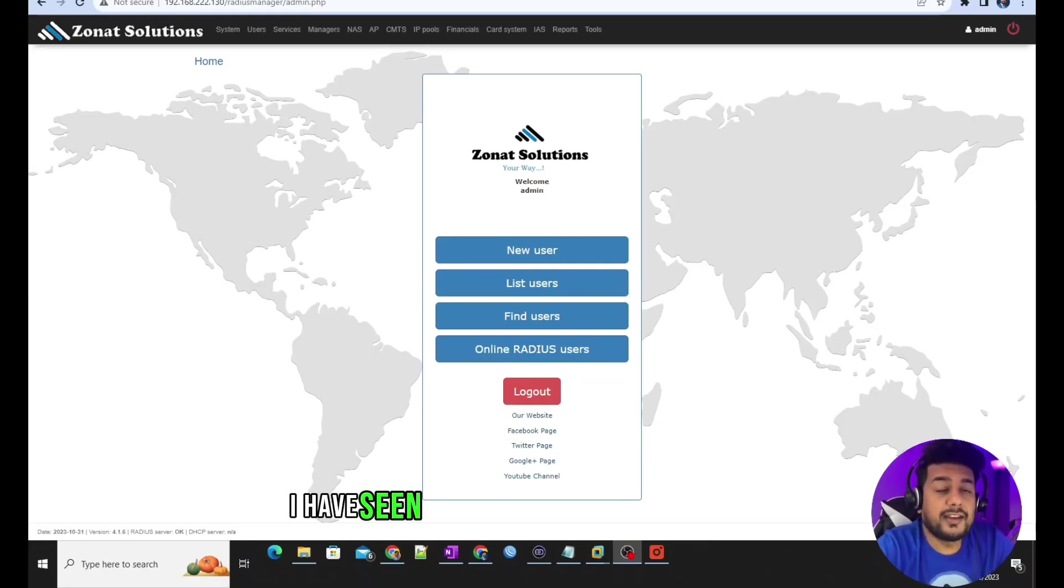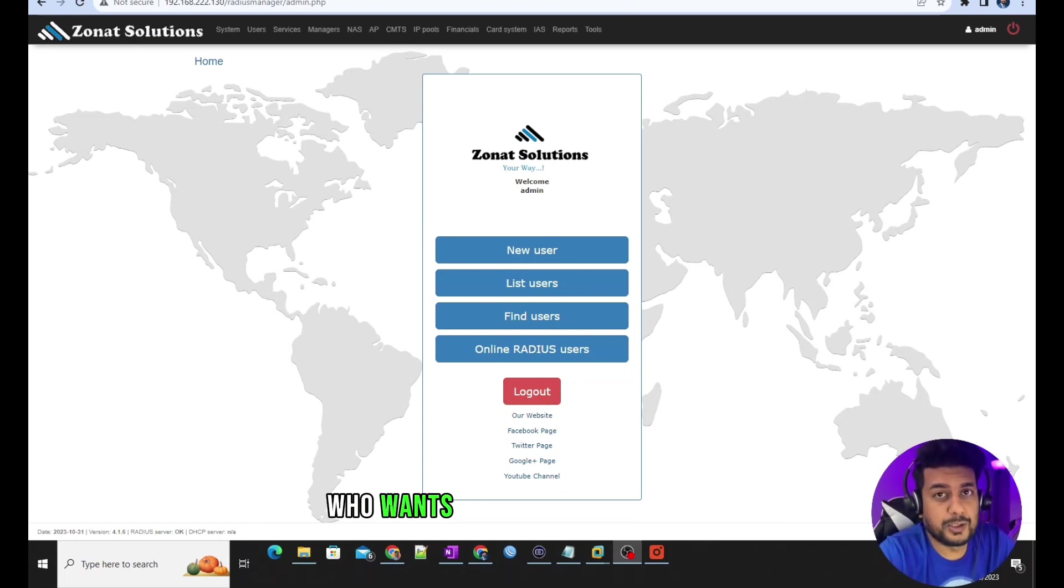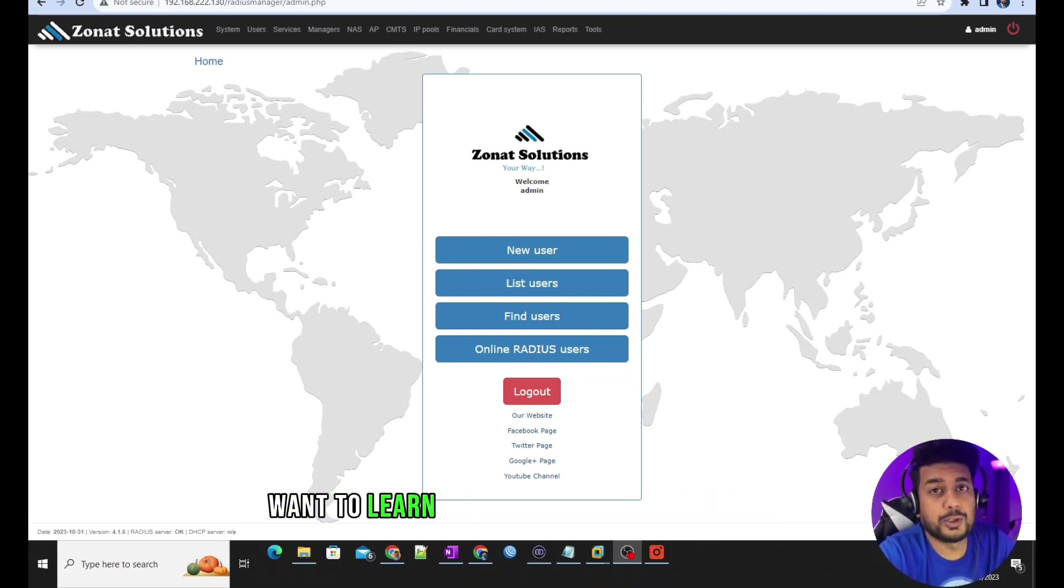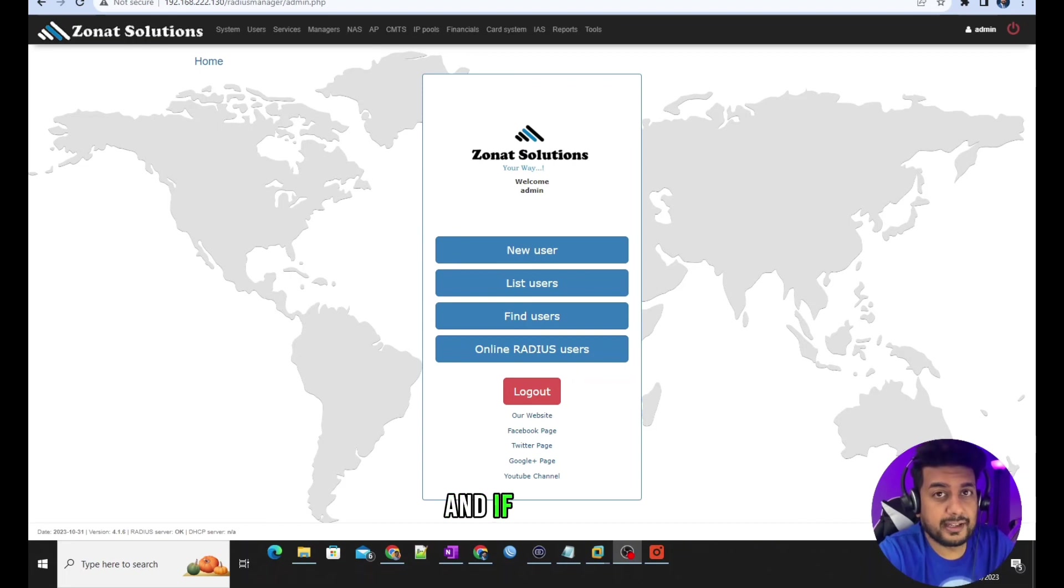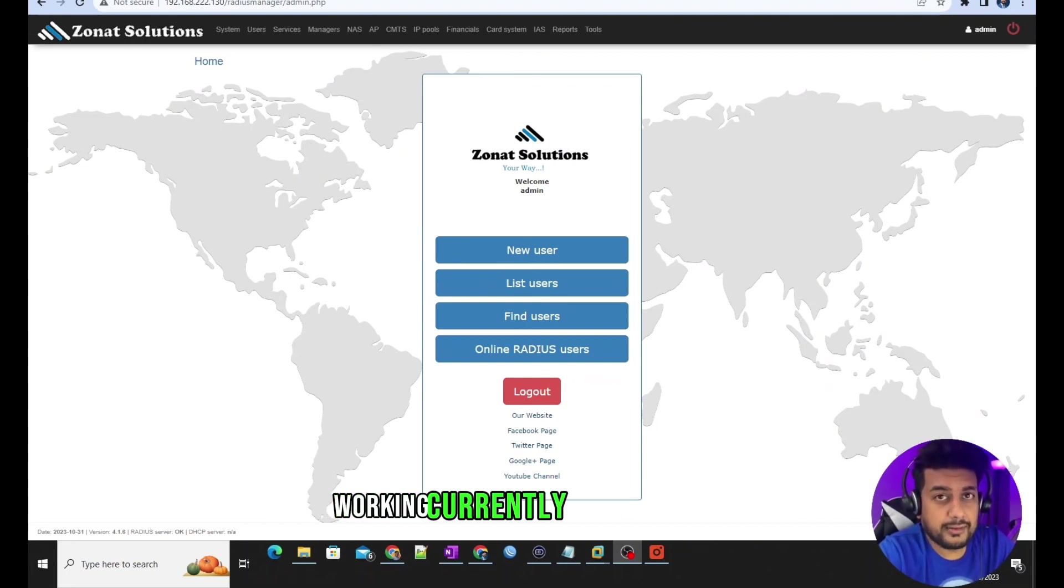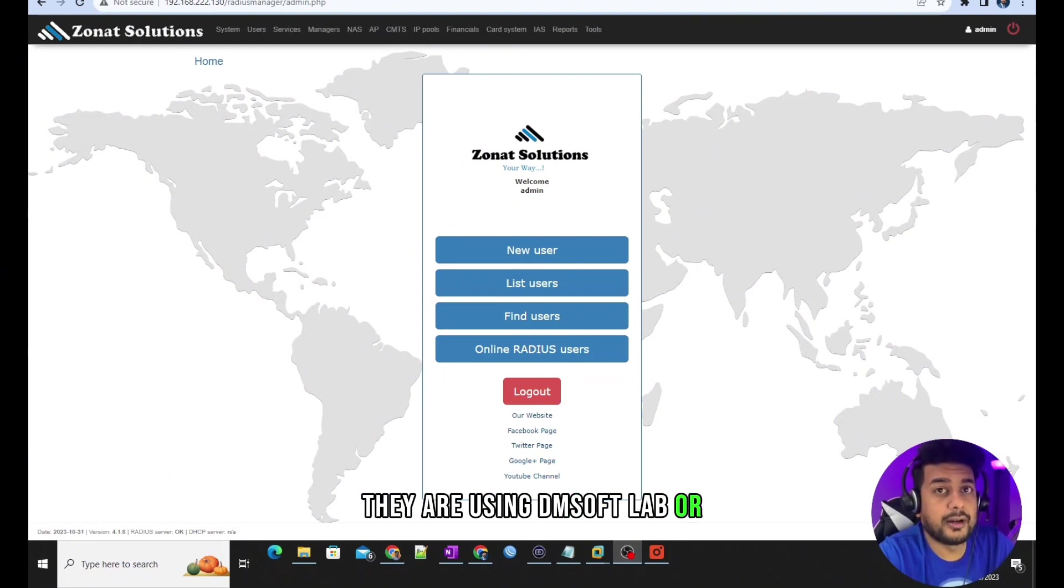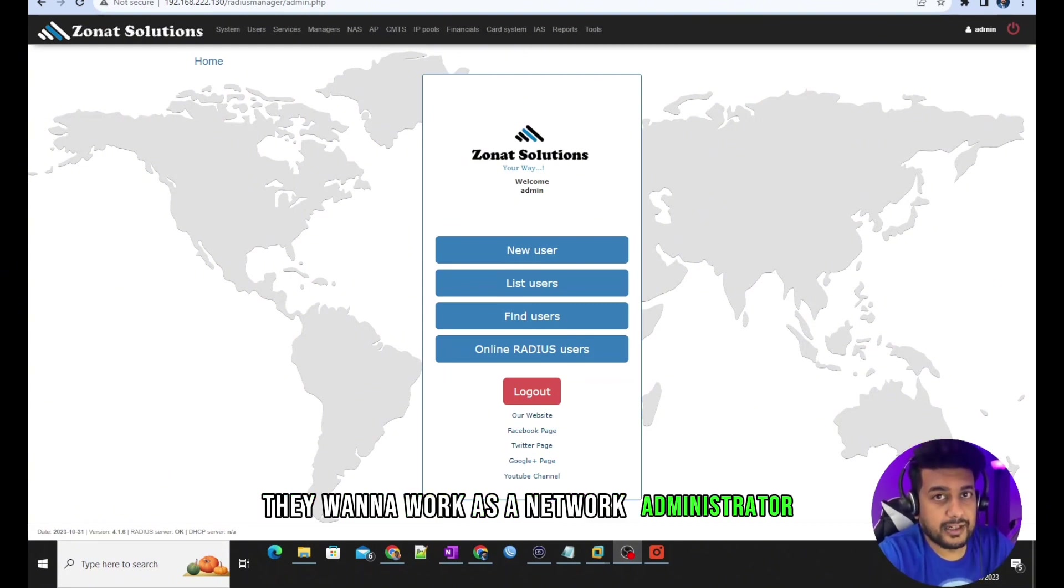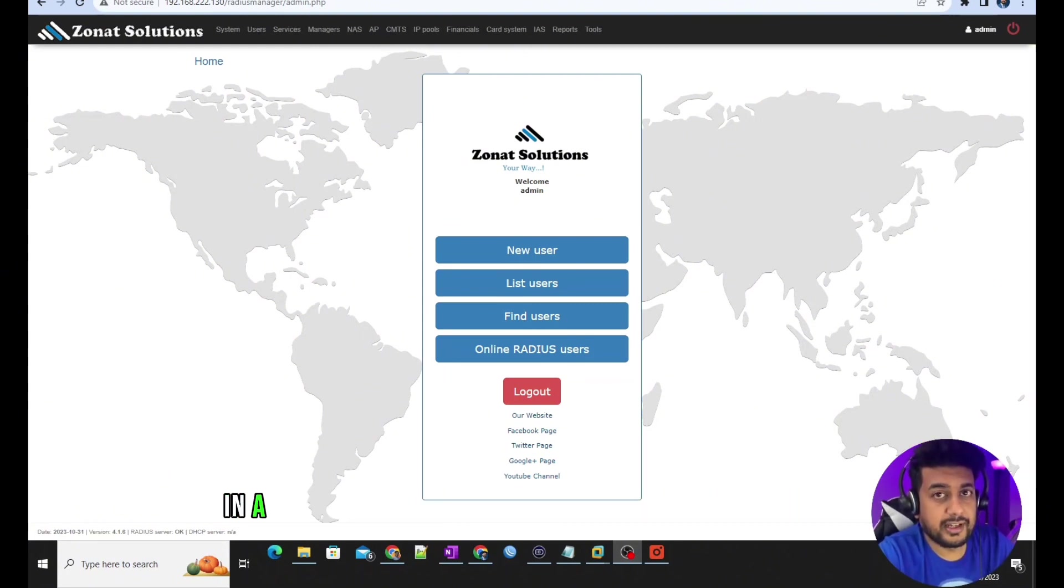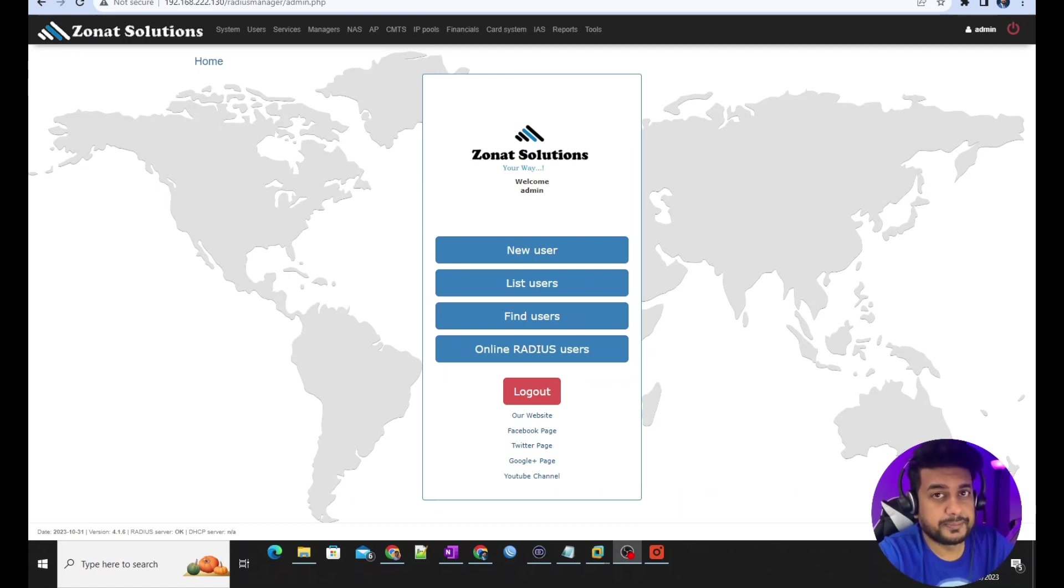I have seen there are so many people who want to learn that software, want to learn more how to use the software. If they are working currently for a company using DMA Softlab, or they want to work as a network administrator in a company where they're going to have DMA Softlab.